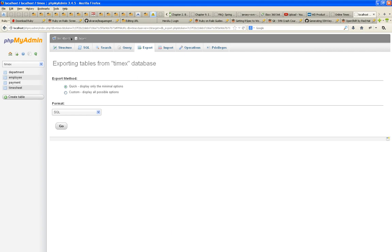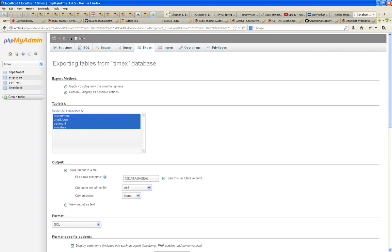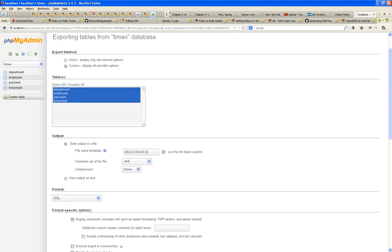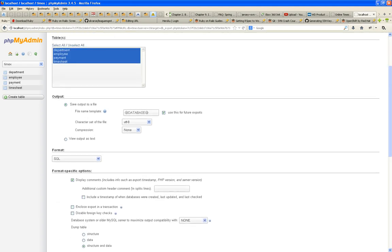And you're going to indicate custom, display all possible options. Because the quick will not have all the options that I need. So, you're going to select, you make sure you select all the tables in your database.